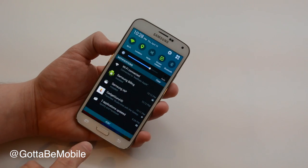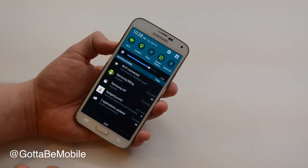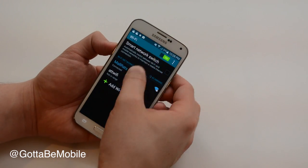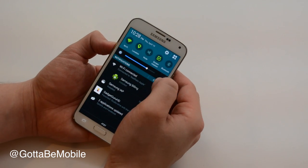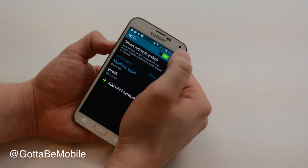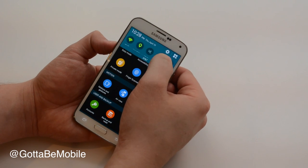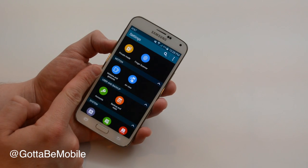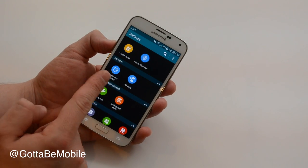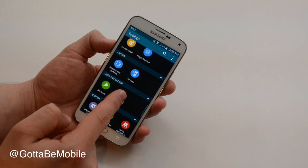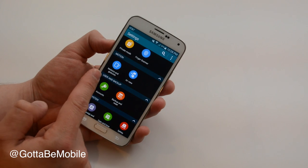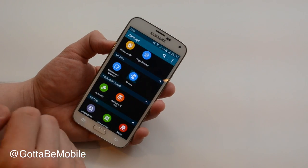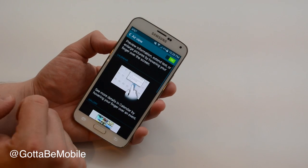What you want to do is pull down your notifications, go into settings, and once you're in settings, scroll down until you see motion and gestures. It's towards the bottom and you're going to want to go to air view first.